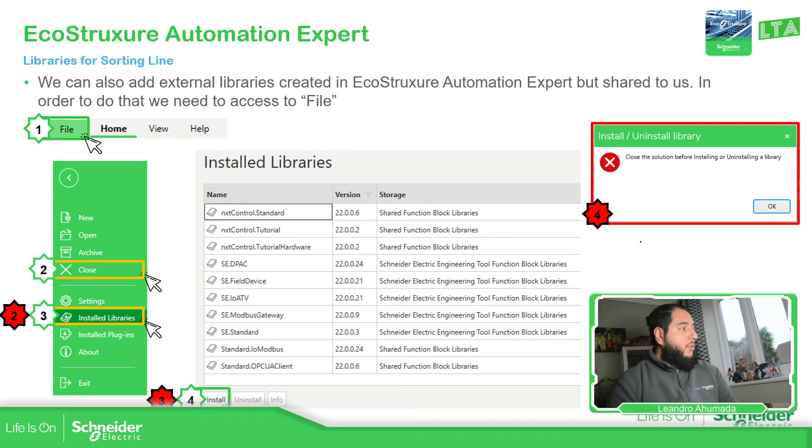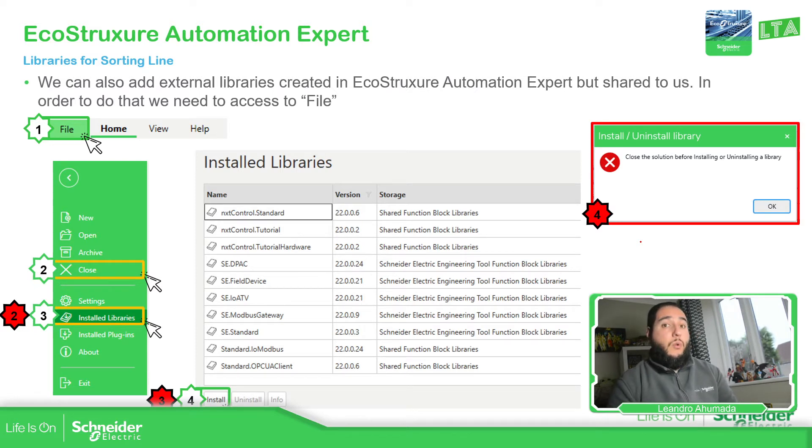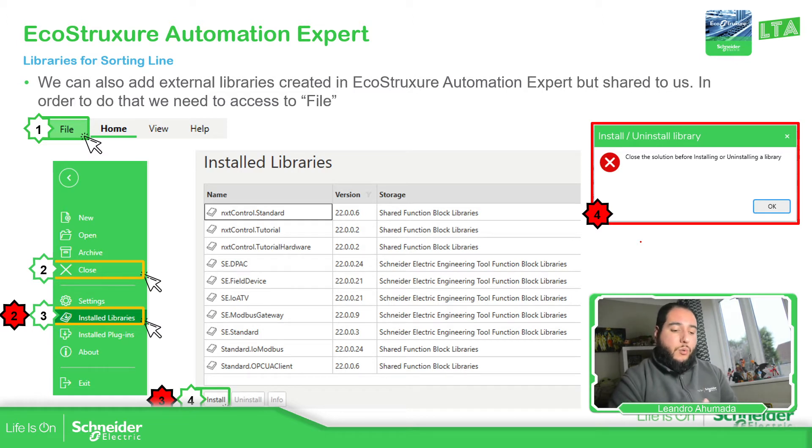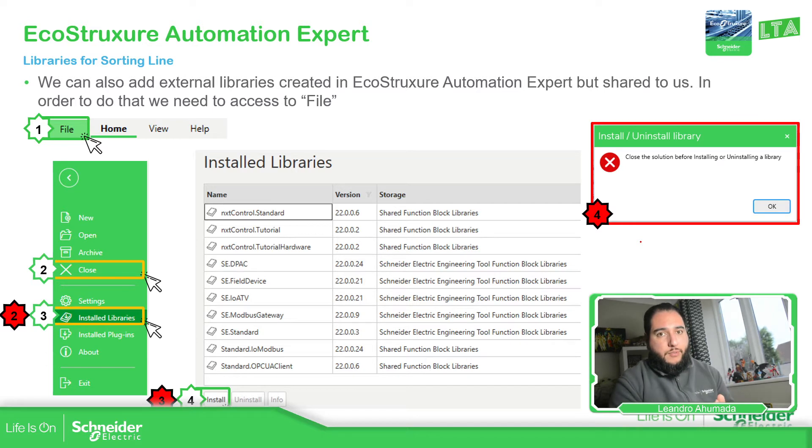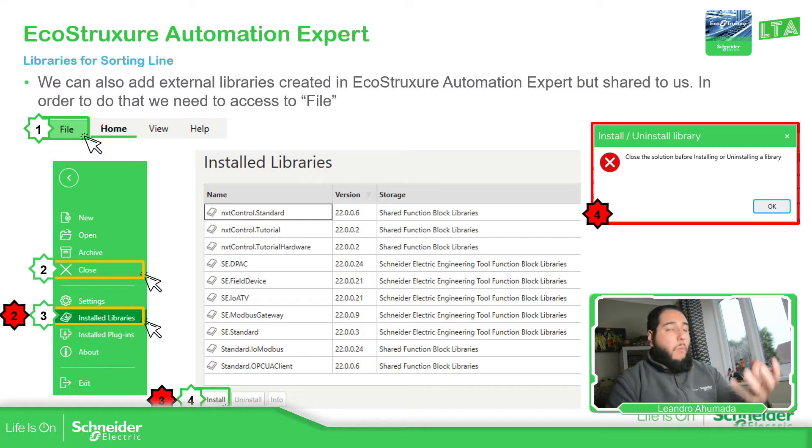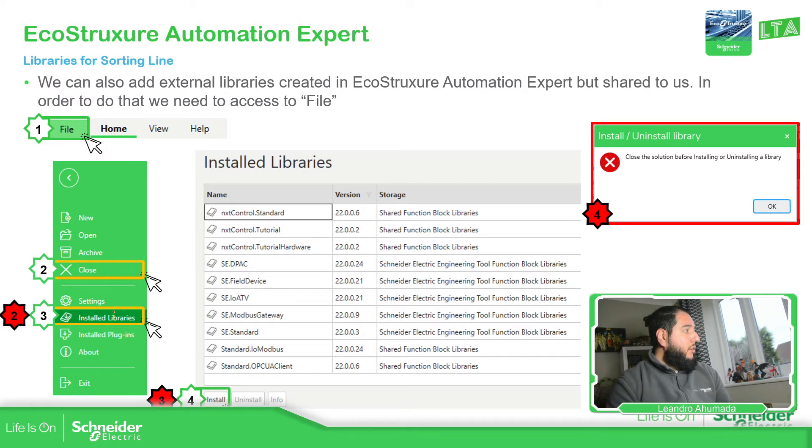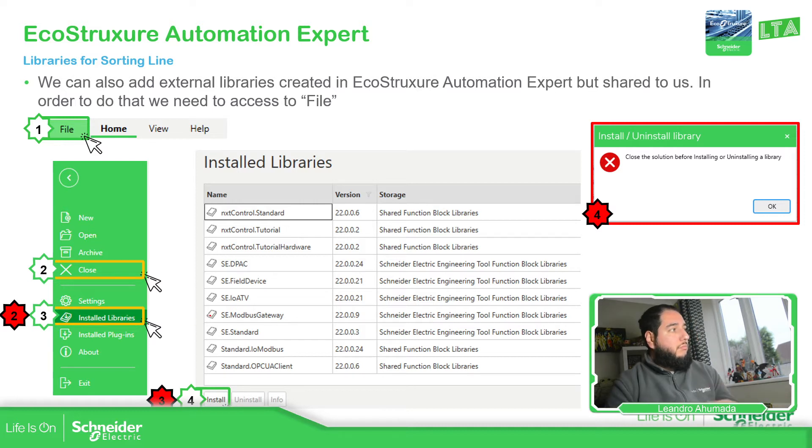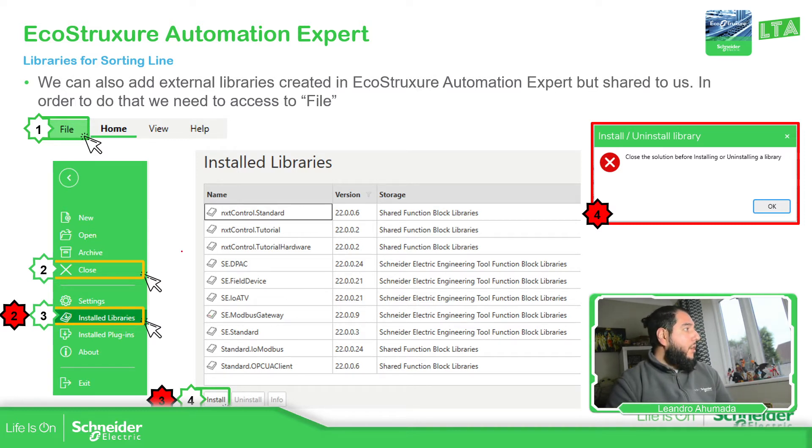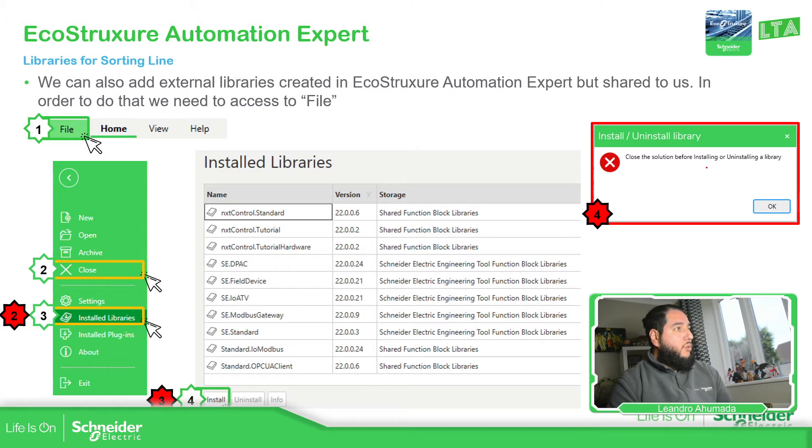Now you can also install new libraries over here. But in order to do that, what you need to do is close your actual project and then install the new libraries. So you can see over here, in order to go back, what you need to do is select the file, close, and then install in order to install the new libraries. Otherwise, if you just go to file with your open project, select install libraries, you should be able to see this message: just close the solution.